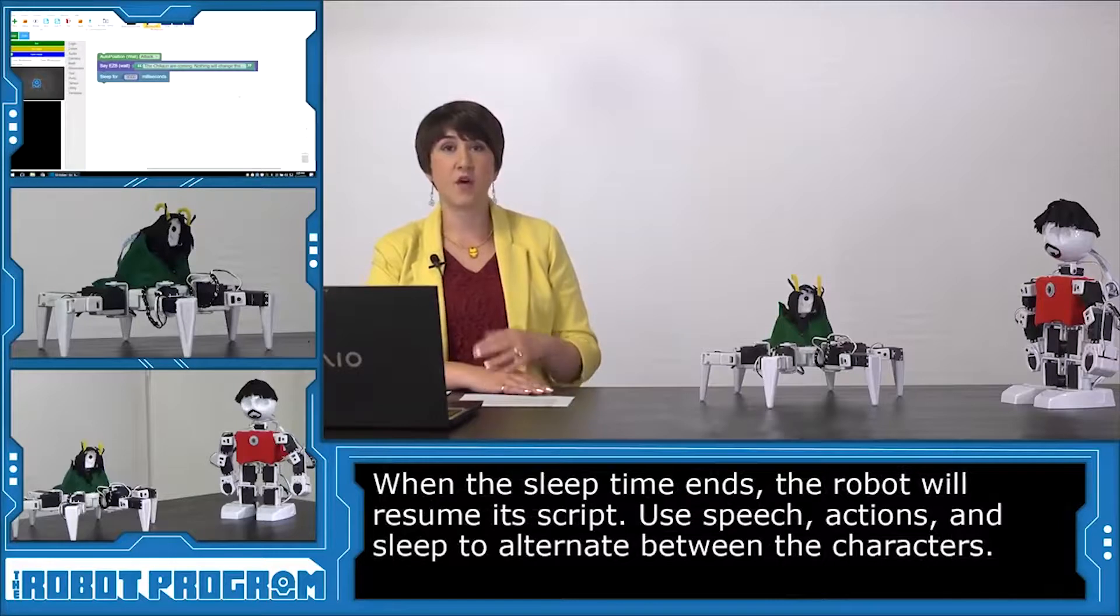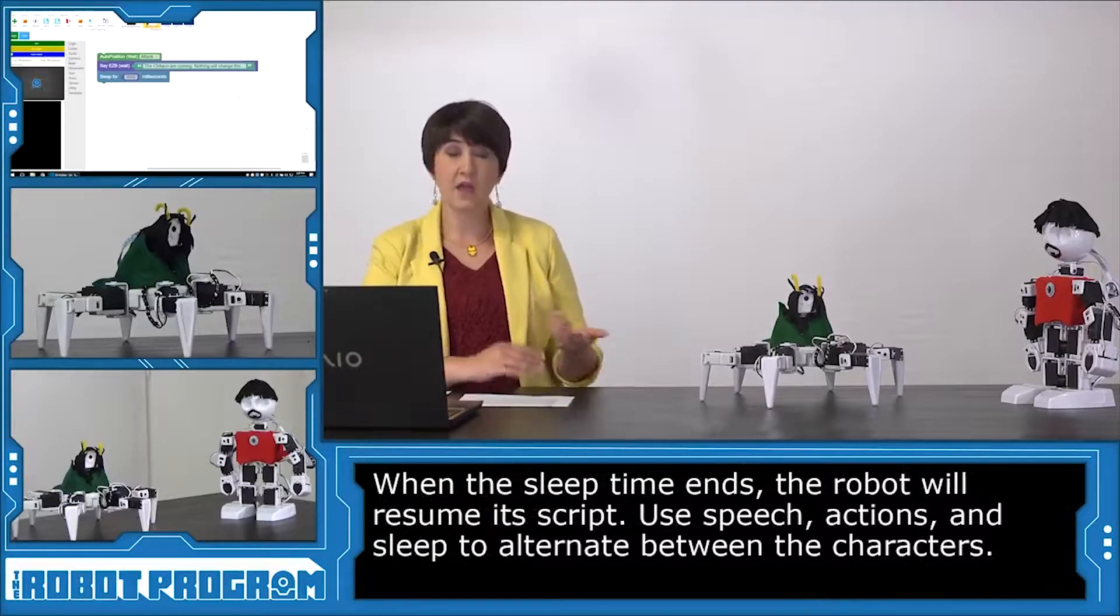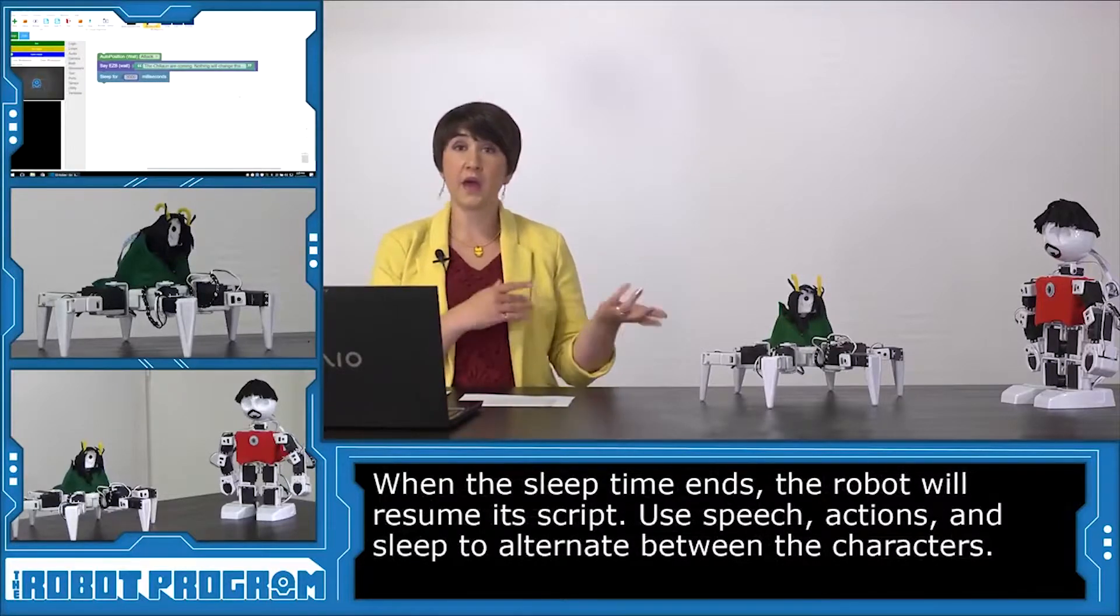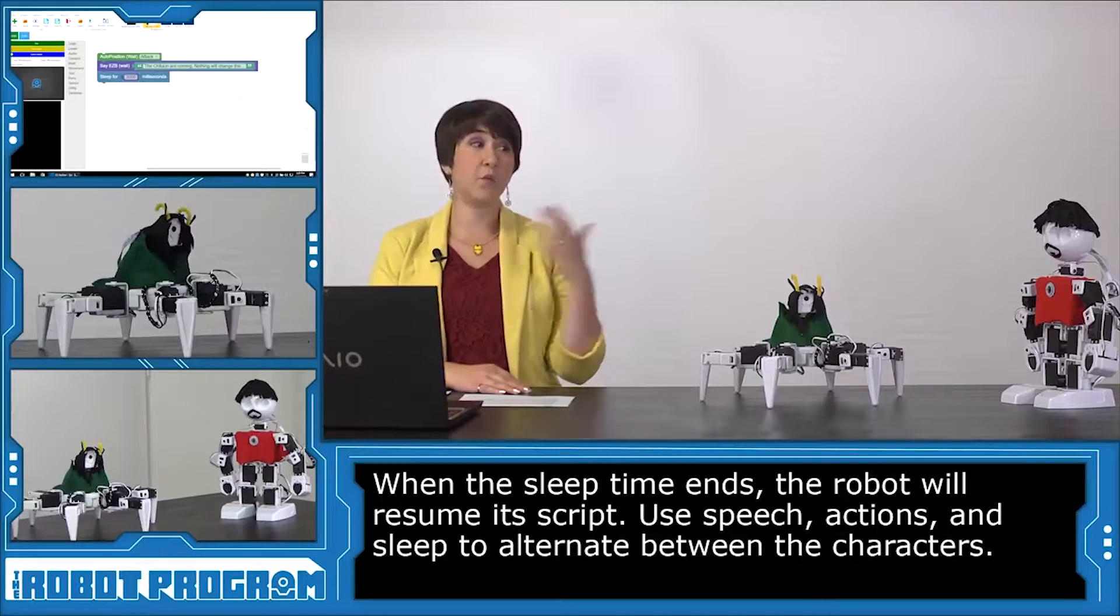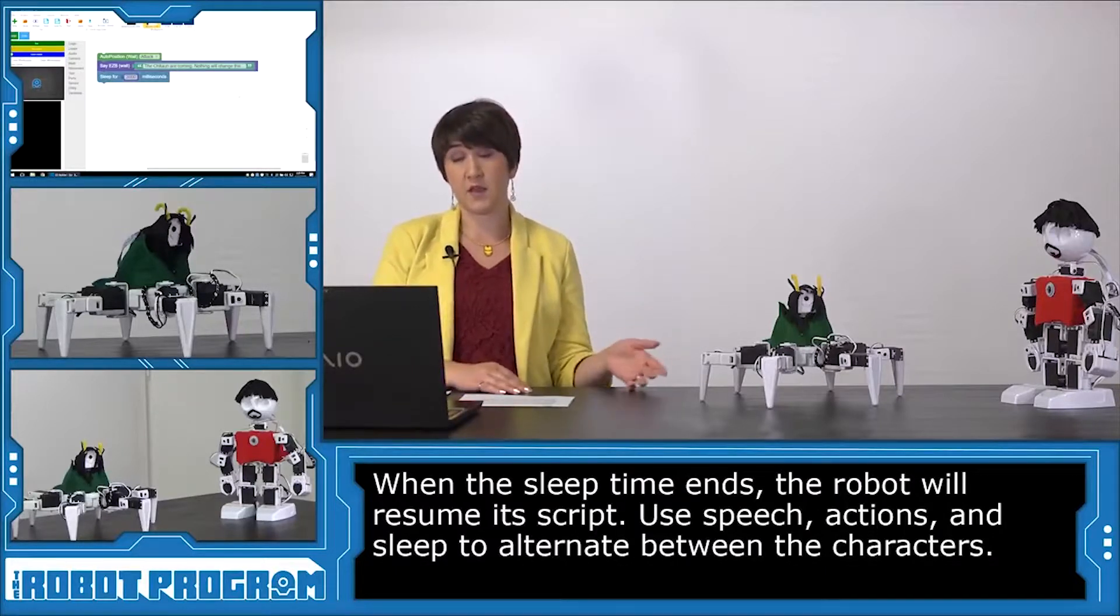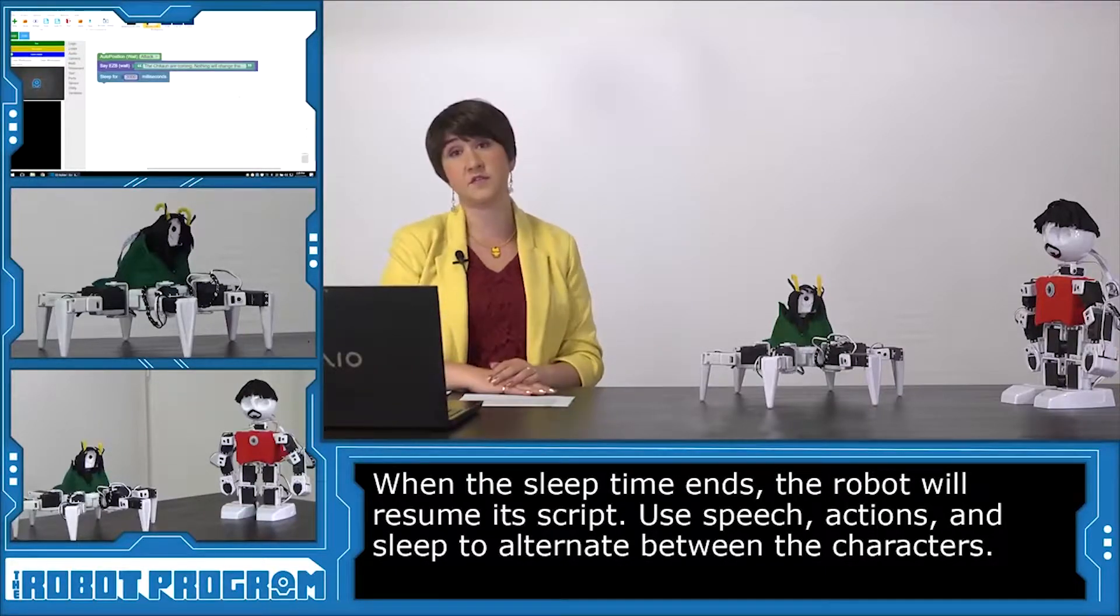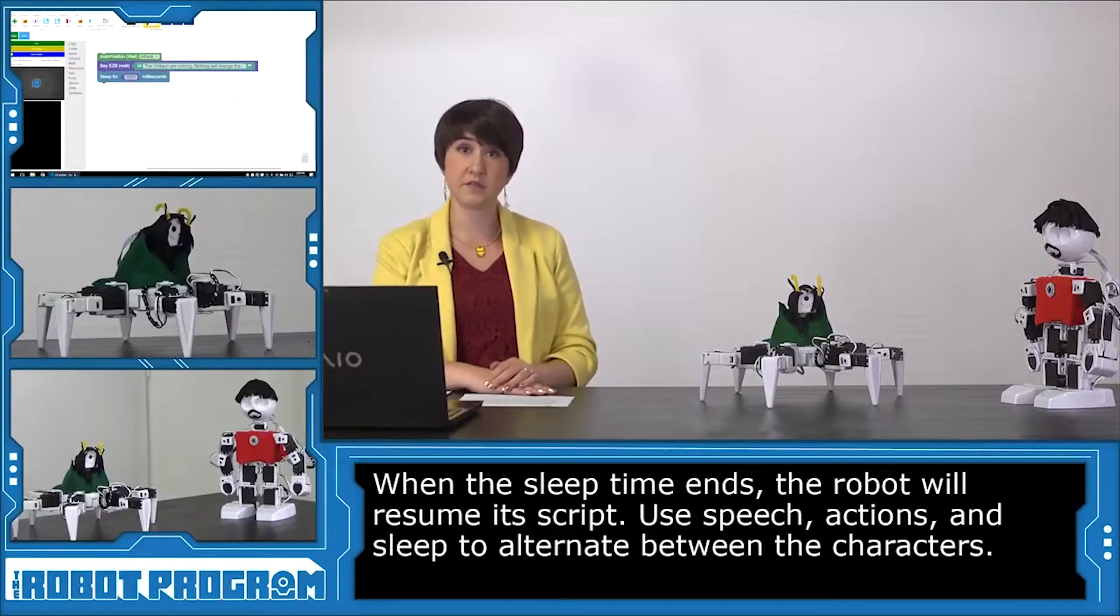Once Tony is finished speaking, it's now Loki's turn for his next line. And I'm just going to go back and forth between the characters, pausing when it would be Tony Stark's turn to speak. So I'm going to go ahead and build the rest of the Loki script.